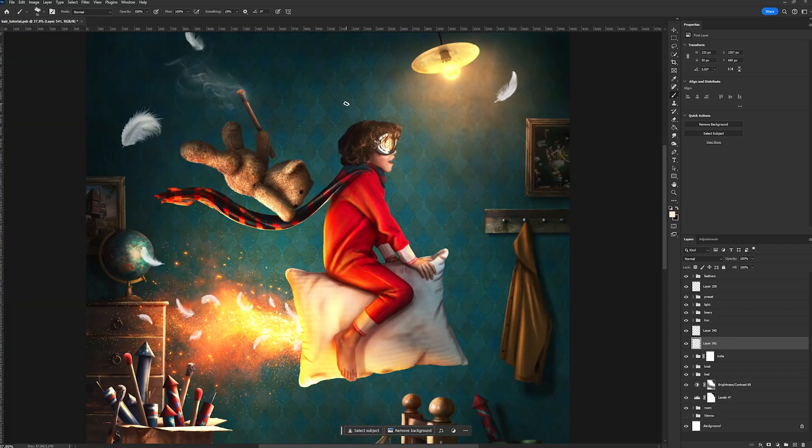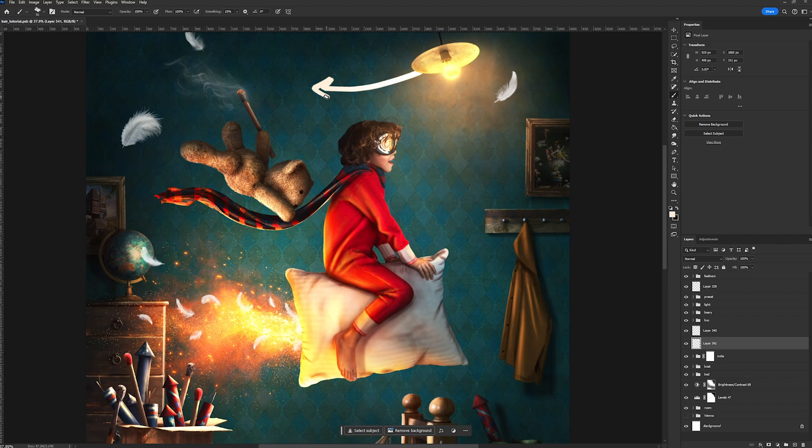But before we begin, we want to make sure which direction his hair is going to go, and that is to the left. And the reason why is if his hair is blowing towards the left, it creates the illusion that he is flying towards the right.